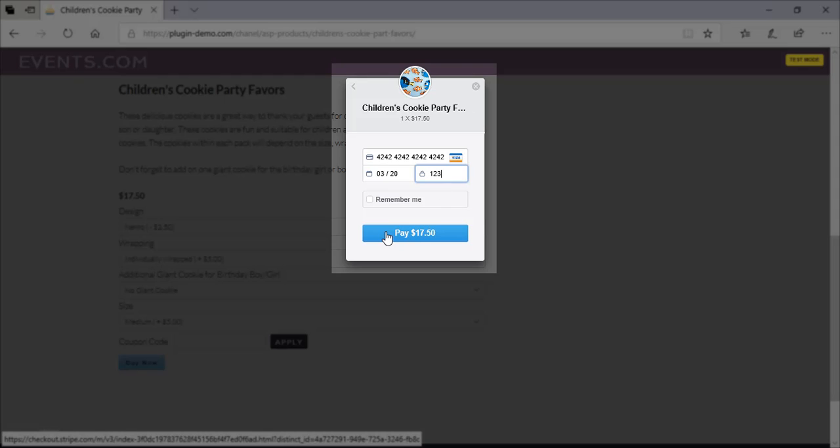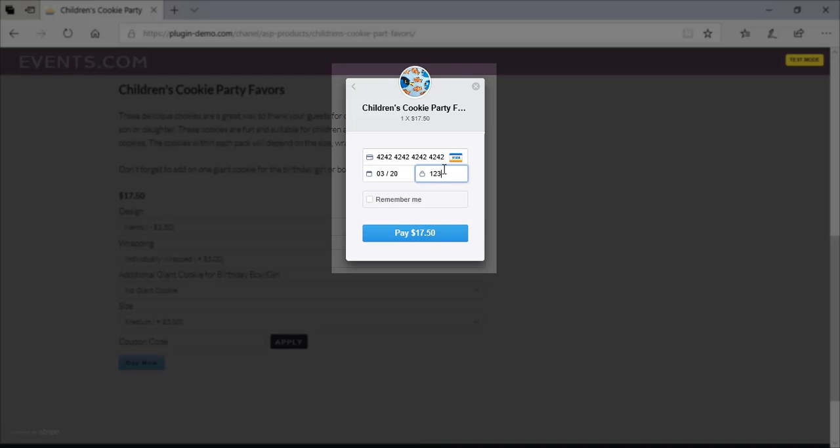So if I was to click pay, that would process that payment just on the test credit card. I'll quickly show you how you can use a MasterCard instead. So I'll just backspace all of this. And to use the MasterCard, it's 12 fives and 4 fours. So I'll put that in for you so you can see that. And you can see how that little symbol there has changed now to the MasterCard.